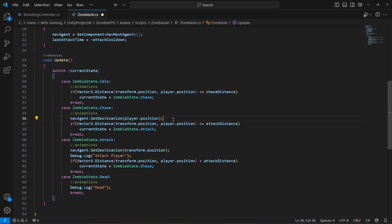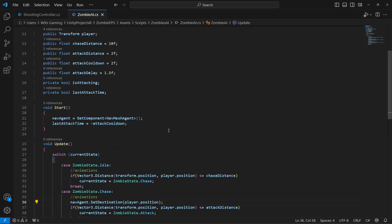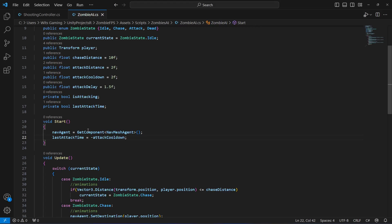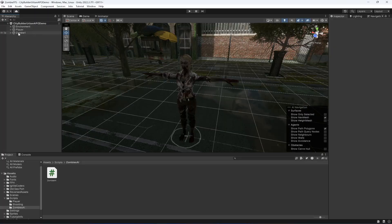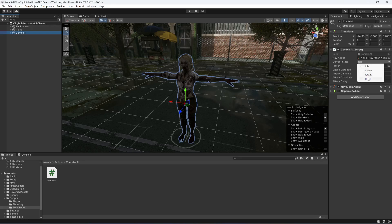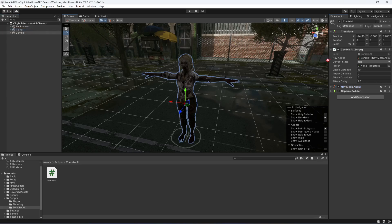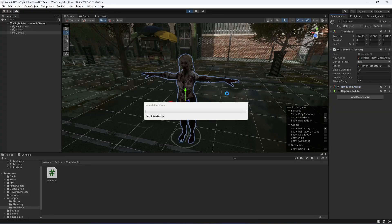After reviewing the code, there is a mistake — lastAttackTime should be a float, not a bool. The bool should only be isAttacking. After fixing this, save the script and go back to Unity. Click on zombie one — the states are visible. Assign the NavMesh Agent and drag and drop the player transform into the player field.